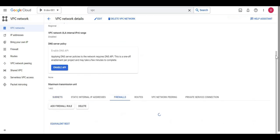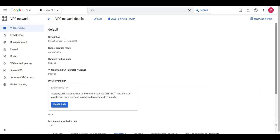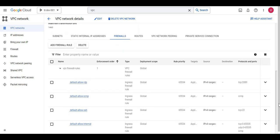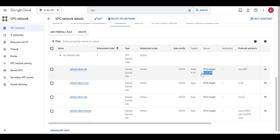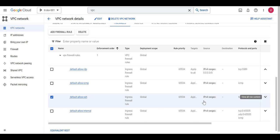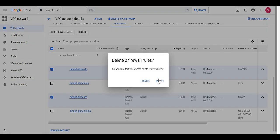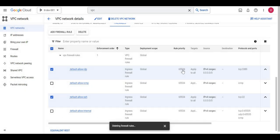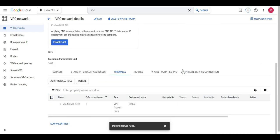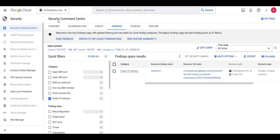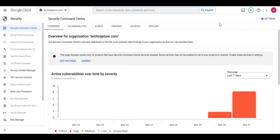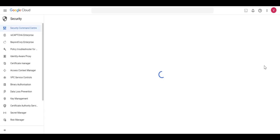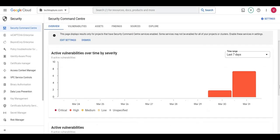Going to Firewall, I can see 'default-allow-rdp' — anyone from the internet can log in to my Windows machine in this network using credentials, which is a security issue. The SSH port is also open. Both of these issues are detected in my Security Command Center. I'll delete these two firewall rules. It will take some time to reflect the updated status — it's not exactly real-time — but after some time it will detect that these vulnerabilities are corrected.